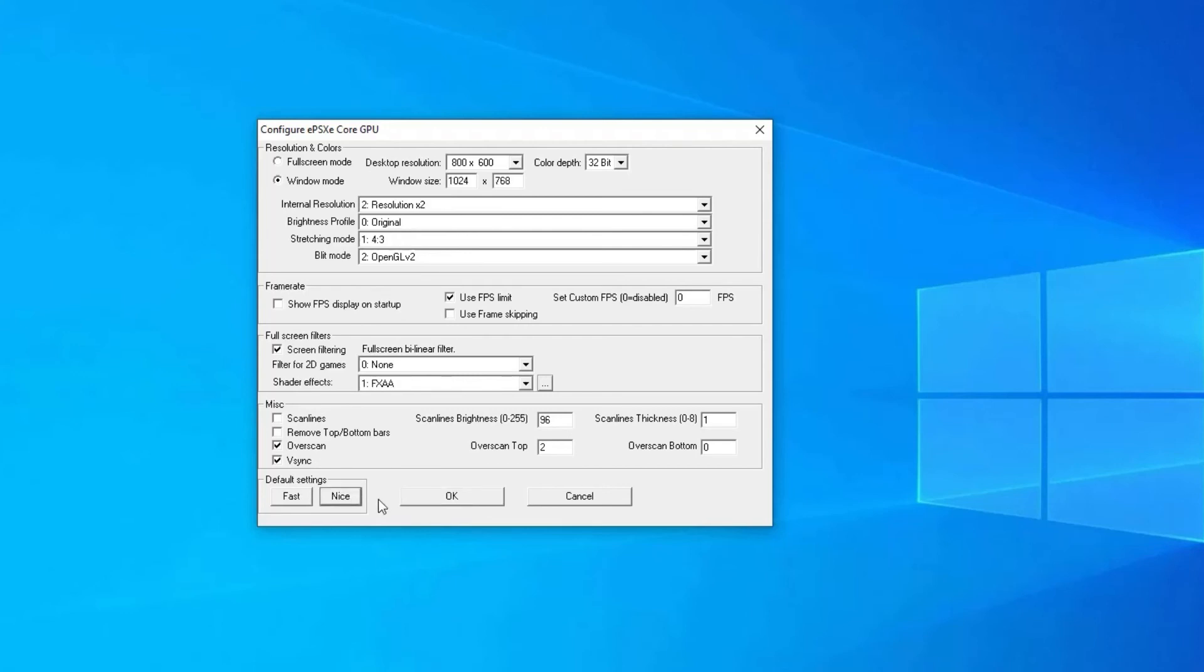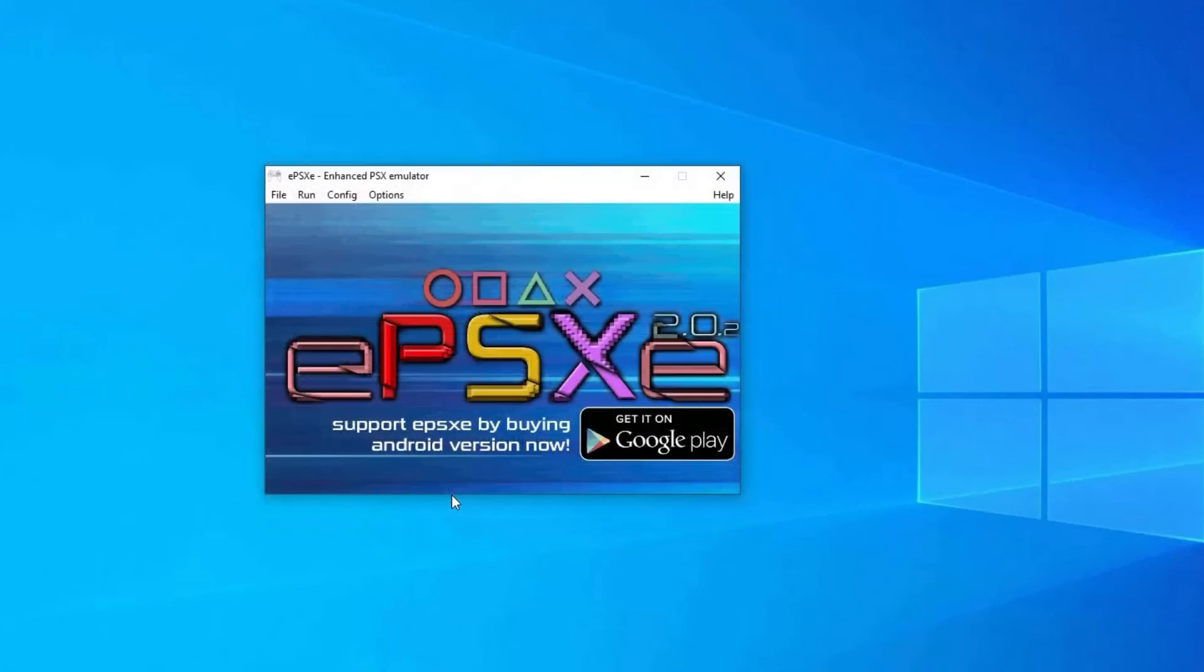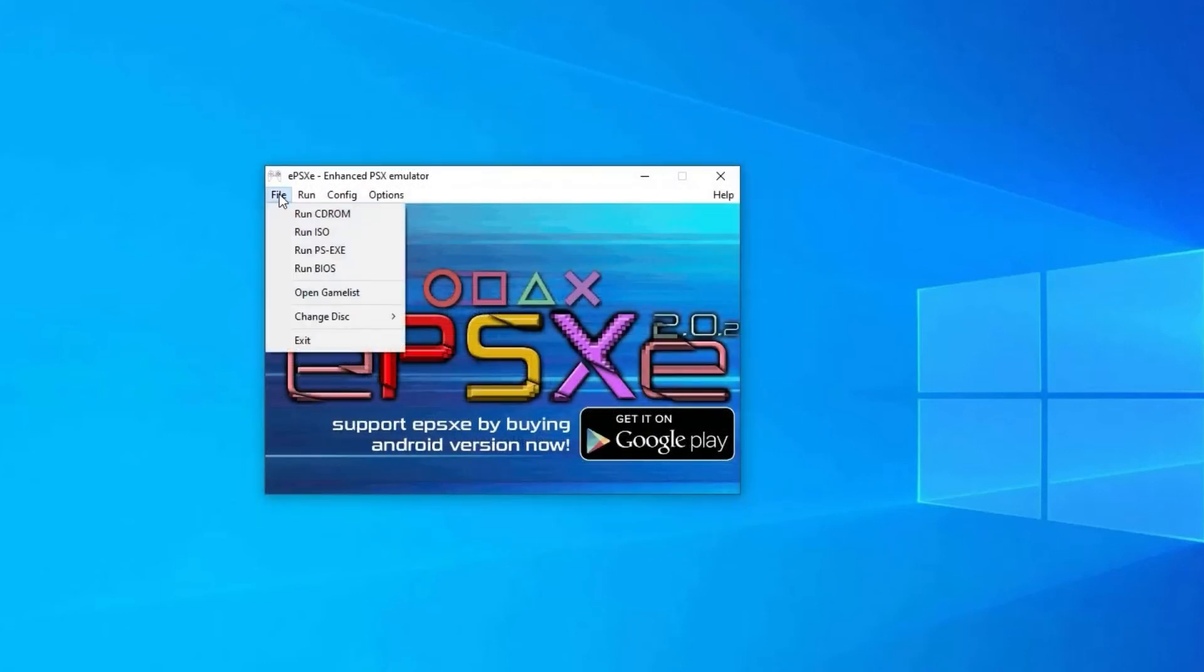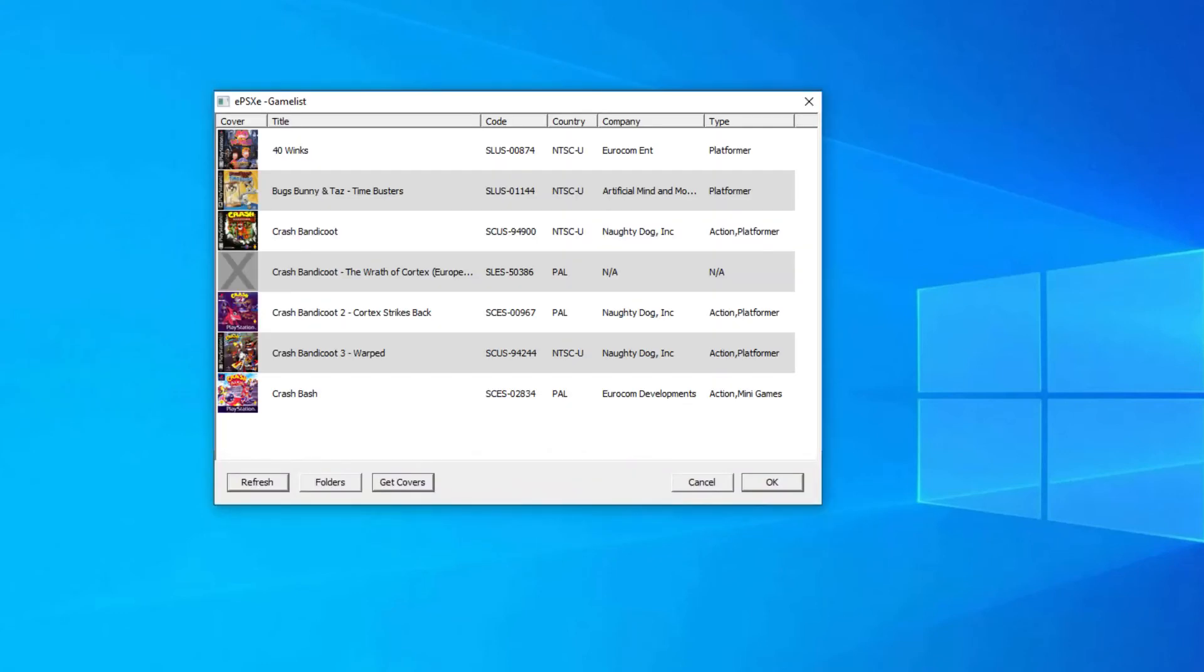After that, click on the OK button. In the File menu, click on the Gamelist option. Here you can see the list of the games that you are installing on your PC. Now select the game and click on the OK button.